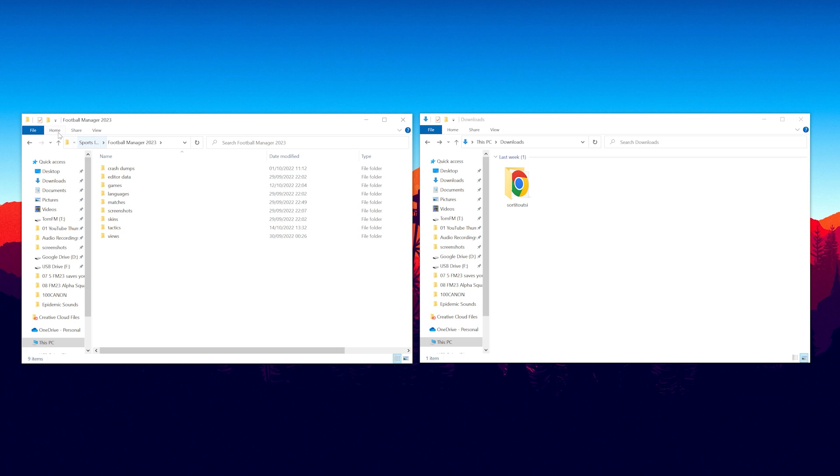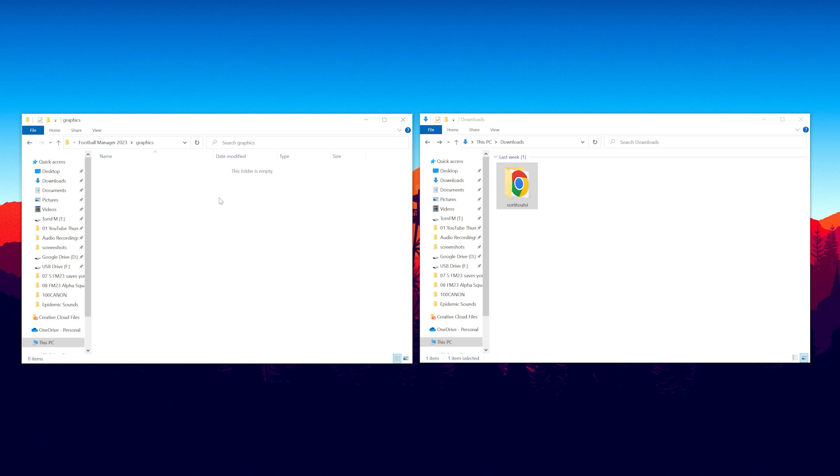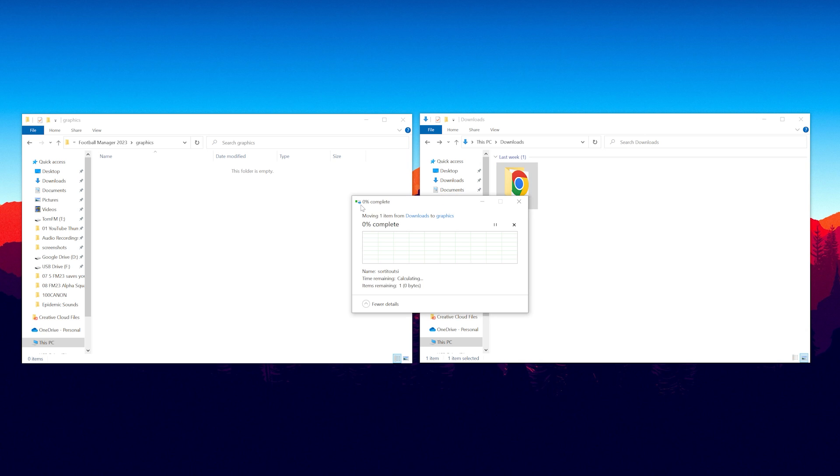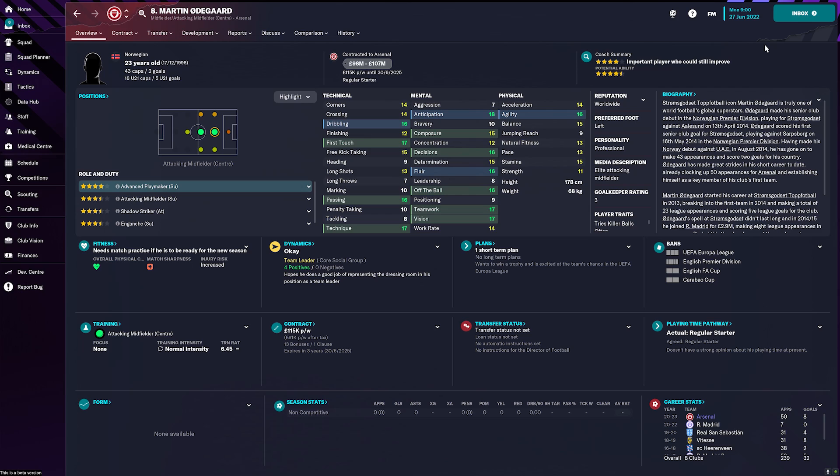Now as you can see Graphics isn't there so we're going to make a brand new folder called Graphics. So now it's been created we can head into the Graphics folder and press Ctrl X on this extracted file here and Ctrl V to cut and paste it from your download and put it into this folder.